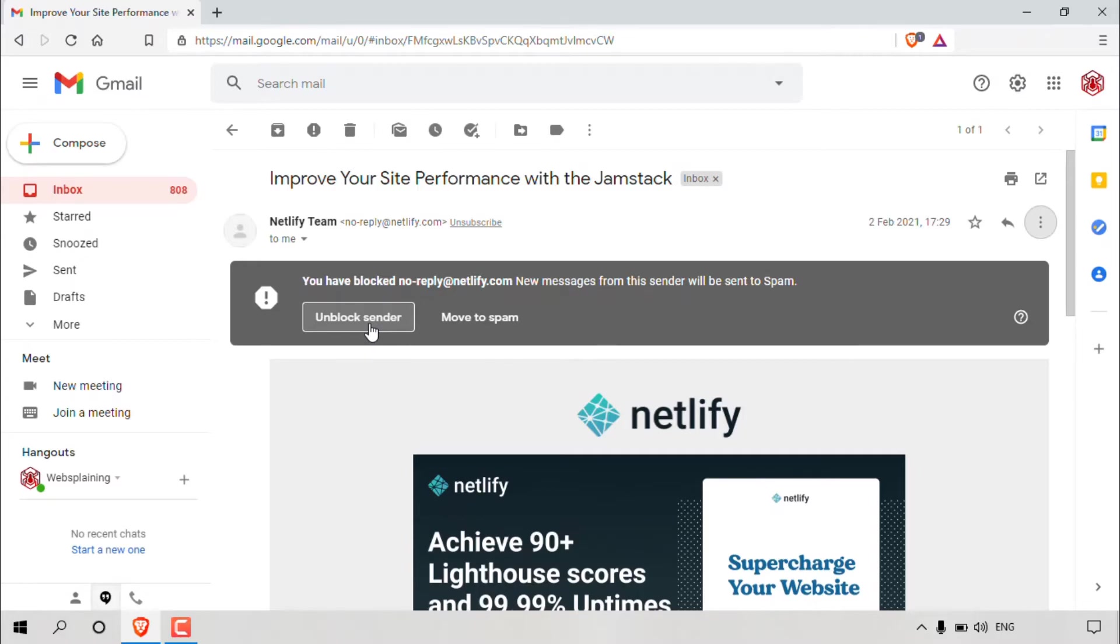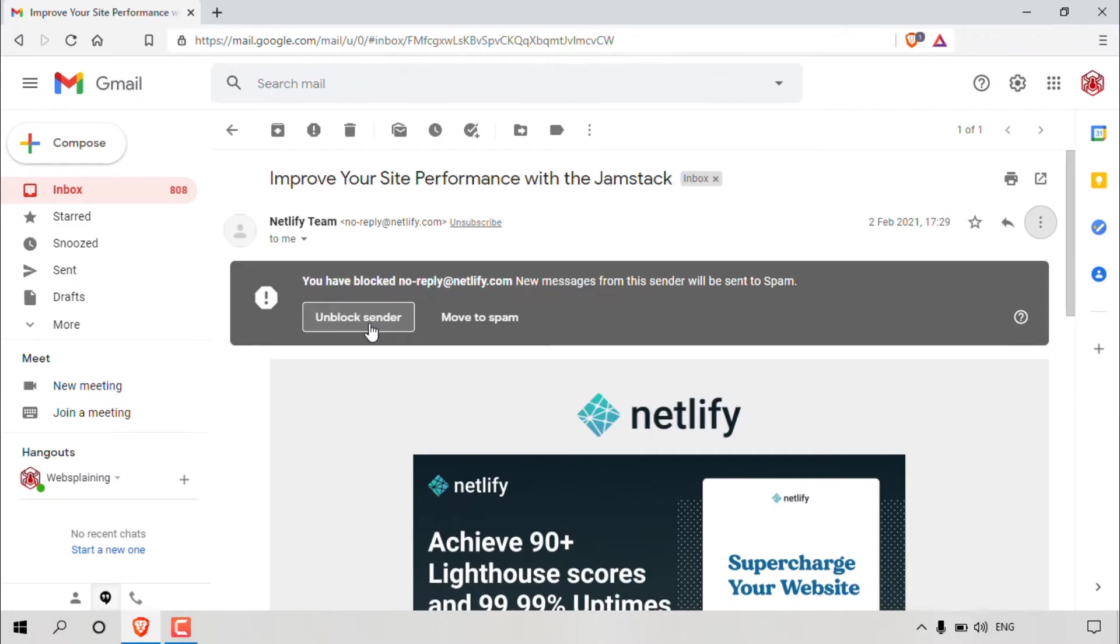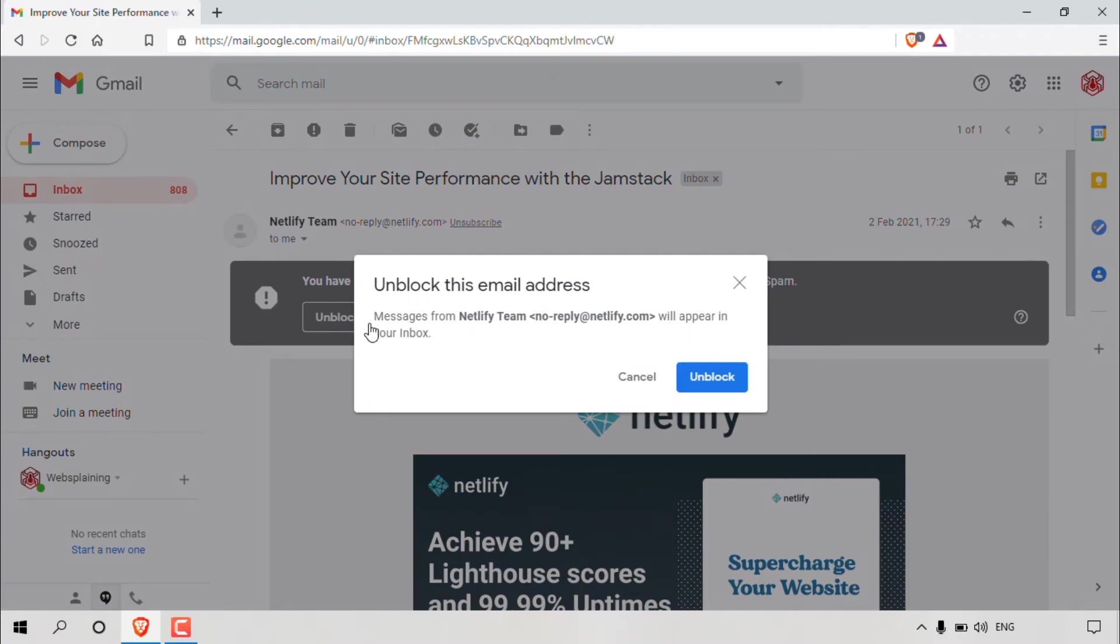So let's say you discovered that that person that was sending you email messages was in fact not a spammer or that person that you blocked, you would like to start receiving email messages from them again. Then all you'll need to do is left click on unblock sender. Now of course, Netlify team is not a spammer and I would like to continue receiving email messages from them in the future. So I'm going to unblock them and I'm going to simply left click on unblock sender here.